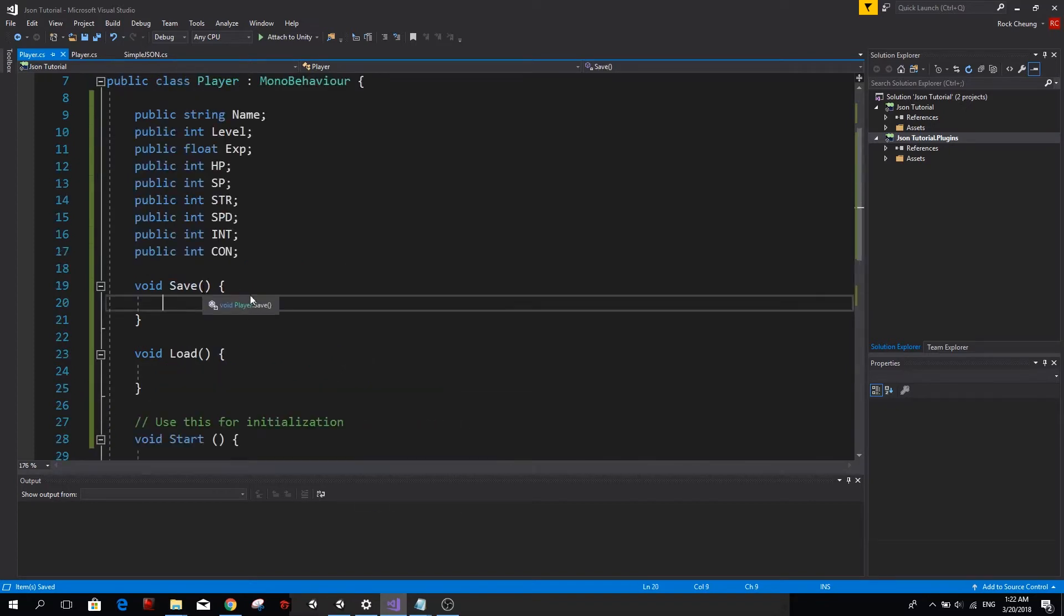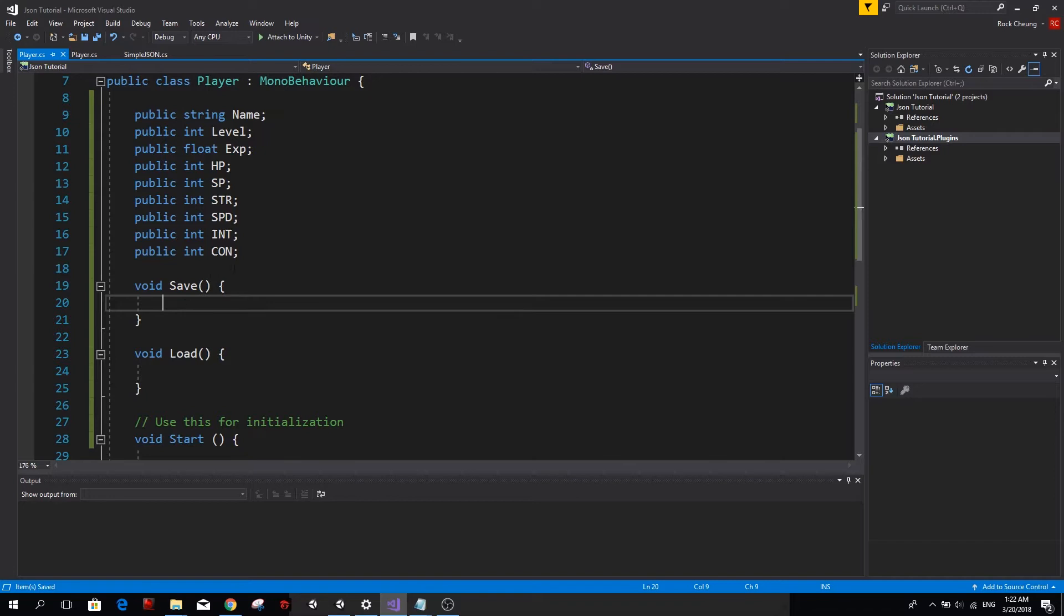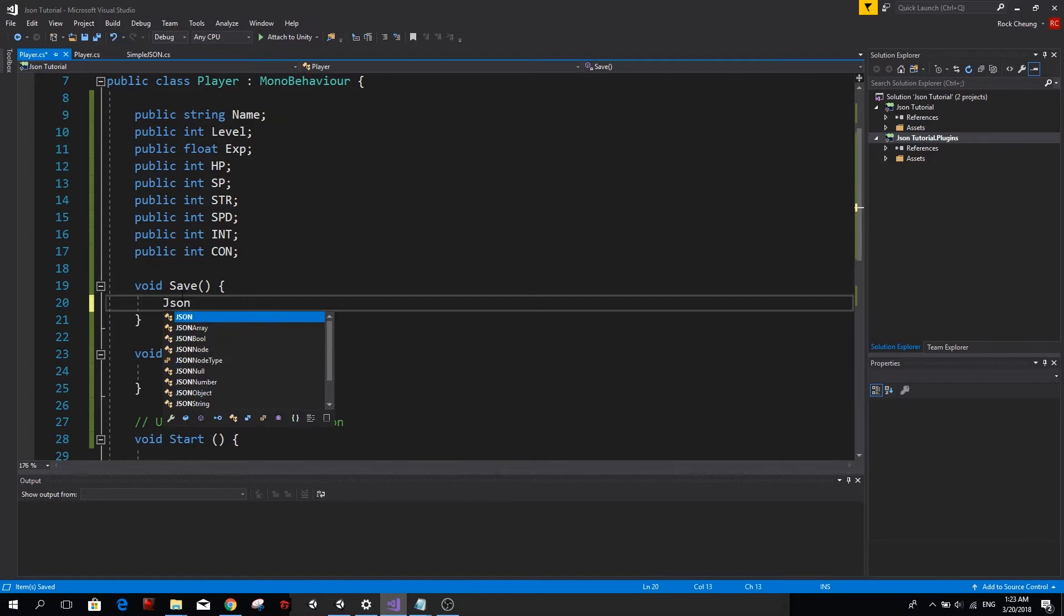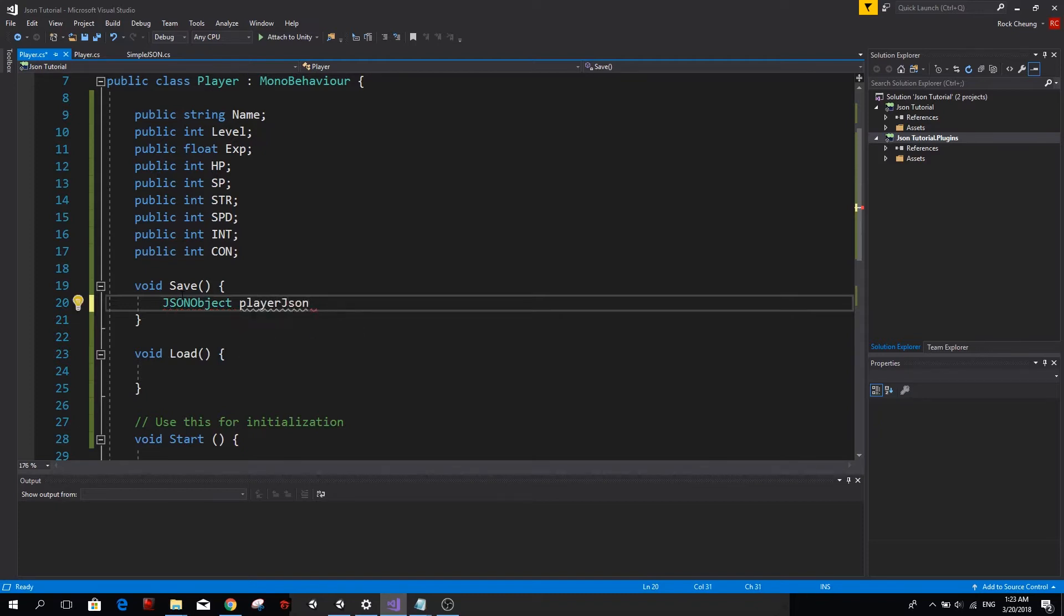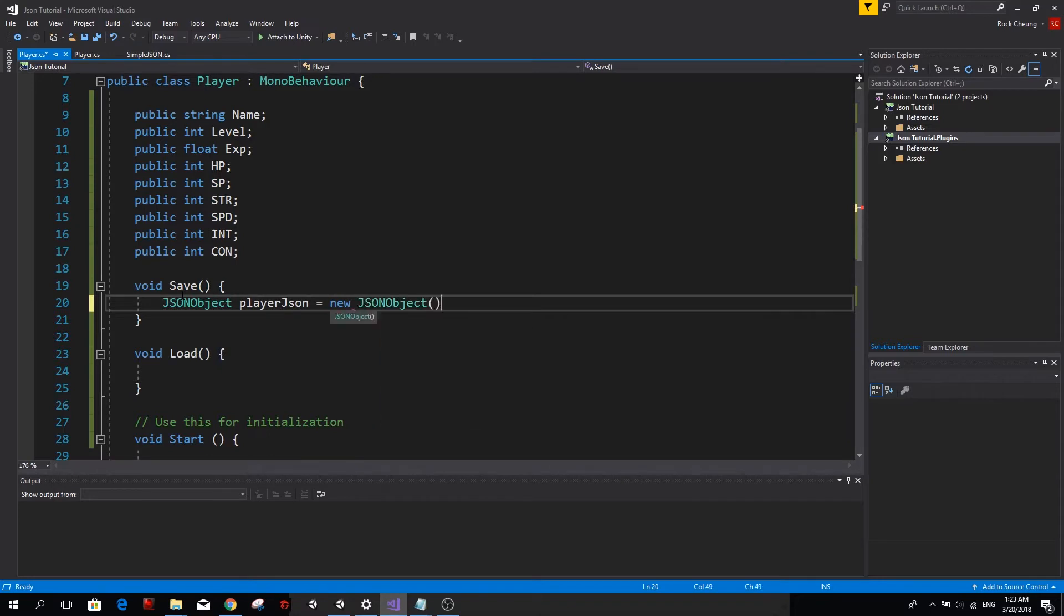Now I'm not going to go into too much detail about what JSON is, but basically JSON is an object that uses a key to find a value. Creating a JSON object is very simple. Just type JSON object, give it a name. In this case, I'm going to call it playerJSON and it's just equals to a new JSON object. And there you go.